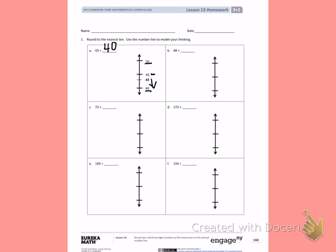Letter B, we have 48. The 10s we're going to put 48 between are 40 and 50. The halfway number between 40 and 50 is 45. If I place 48 on the number line, it would be about here. 48 is past the halfway number, so we're going to round up to the next 10, which is 50.